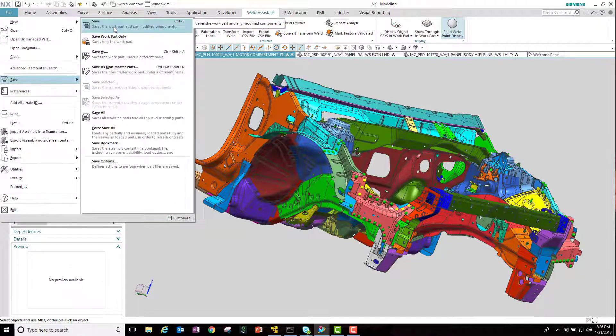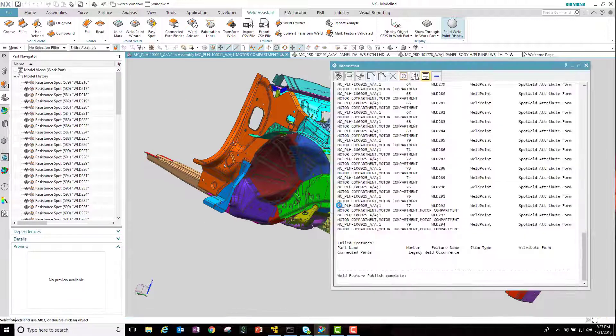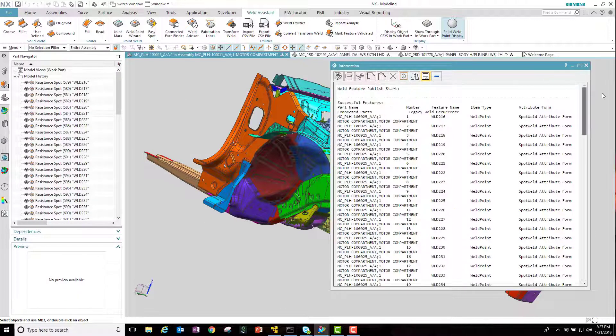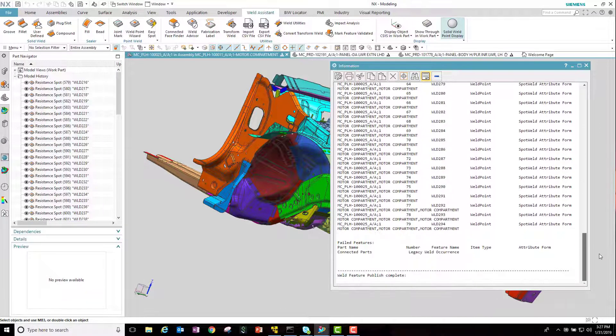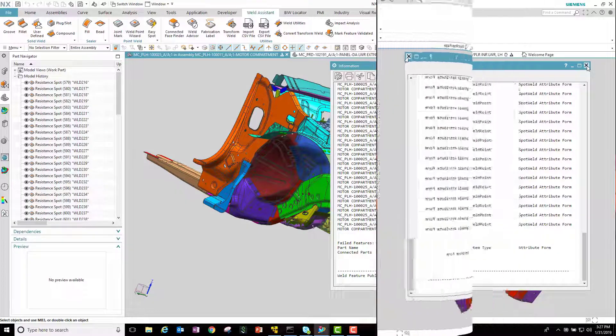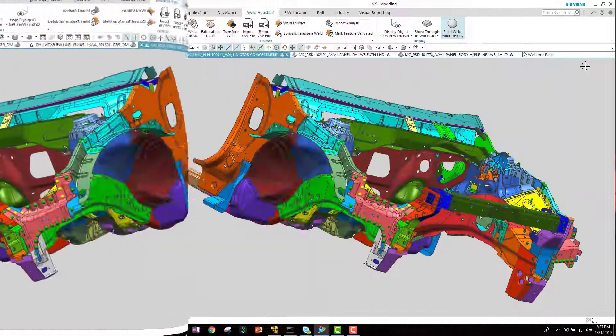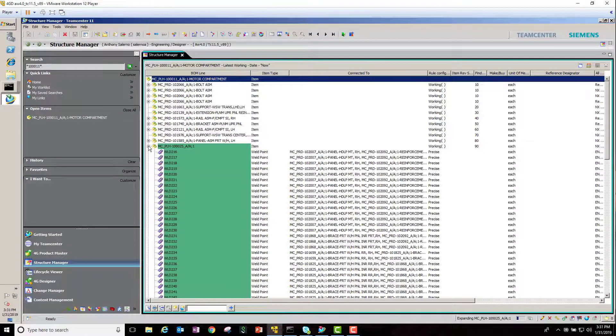When the work part gets saved, each one of those welds will be created as an individual item in Team Center. The information window lets us know the welds that passed and failed. In this case, all the welds were successfully published into Team Center.